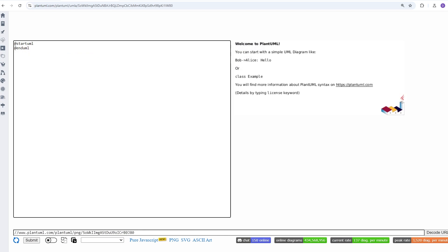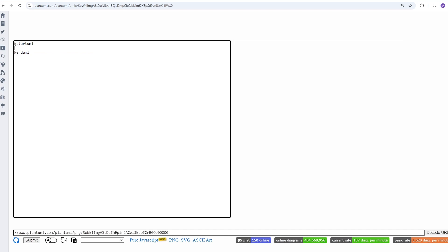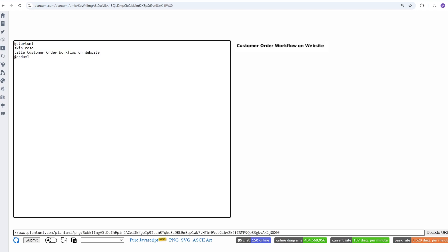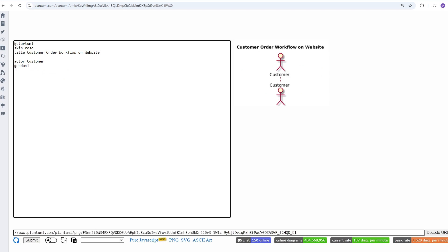For this diagram, we're going to be using a customer order workflow, pretending that we're placing an order on an e-commerce website. I'm using the skin command with the field rows to give our diagram the classic red and yellow feel, but there's a lot of other skins that you can choose from as well. Here, I'm simply giving ourselves a title, and now we're adding the different components of the system. There's two different types: